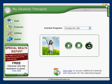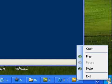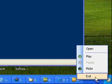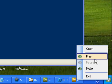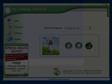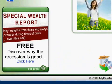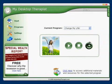Clicking on the red X icon at the top right will close the program, however it will stay open in the Quick Launch area at the bottom right of your taskbar. At the bottom left of the main window is an RSS feed that will keep you up to date with special reports and other information related to the My Desktop Therapist software.